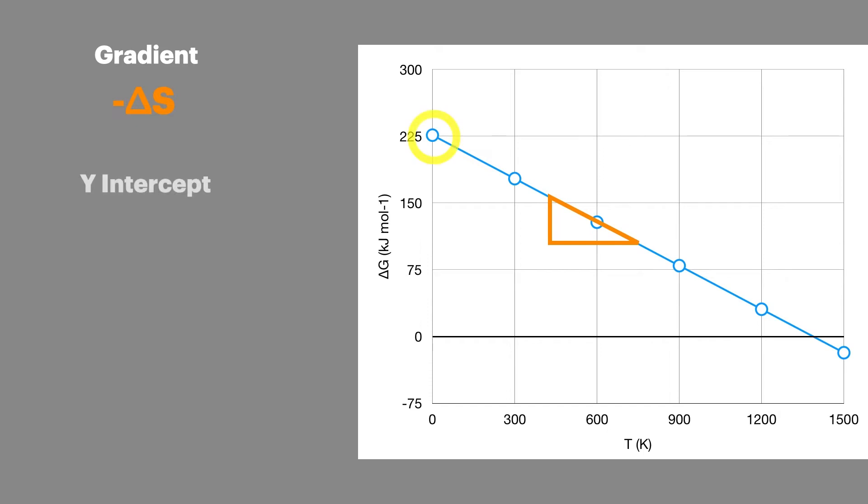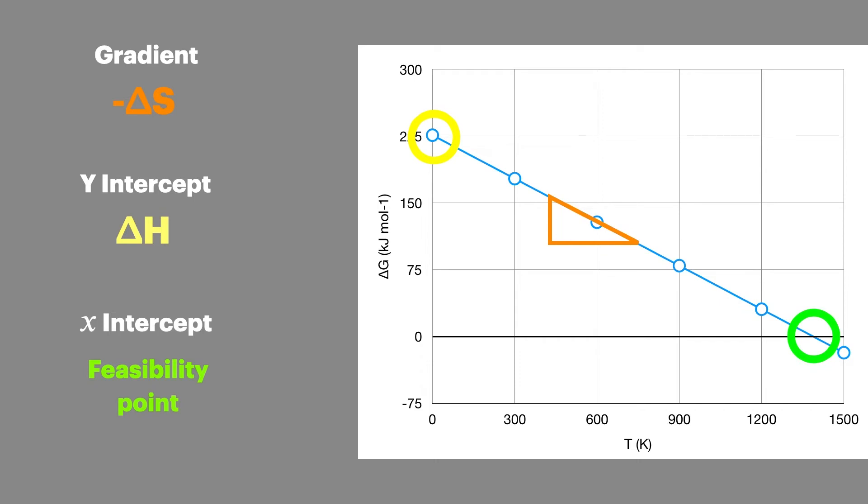The y-intercept value is the enthalpy change for the reaction, often referred to as delta H. And the x-intercept is the temperature at which the reaction becomes feasible in a negative gradient or unfeasible in a positive gradient.